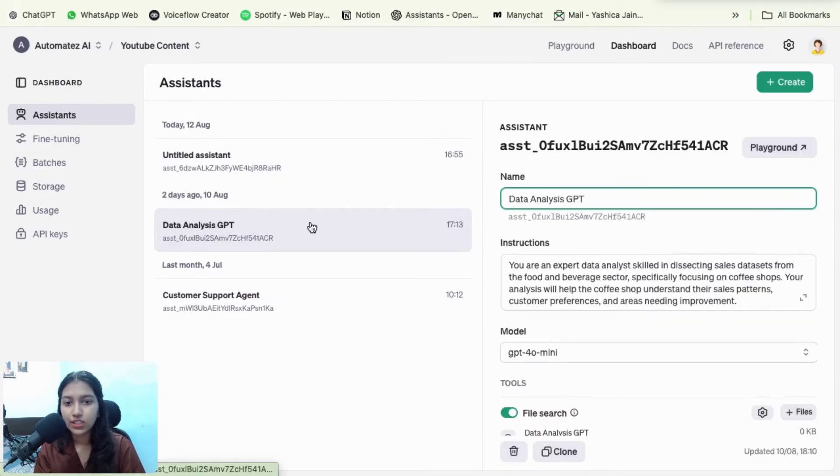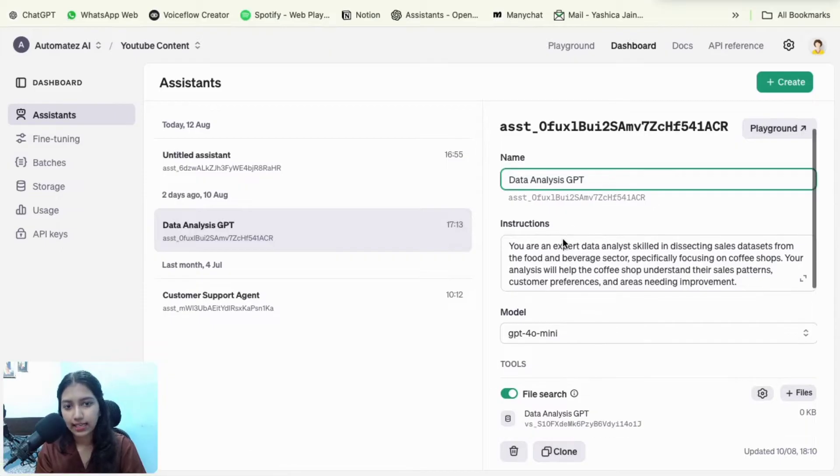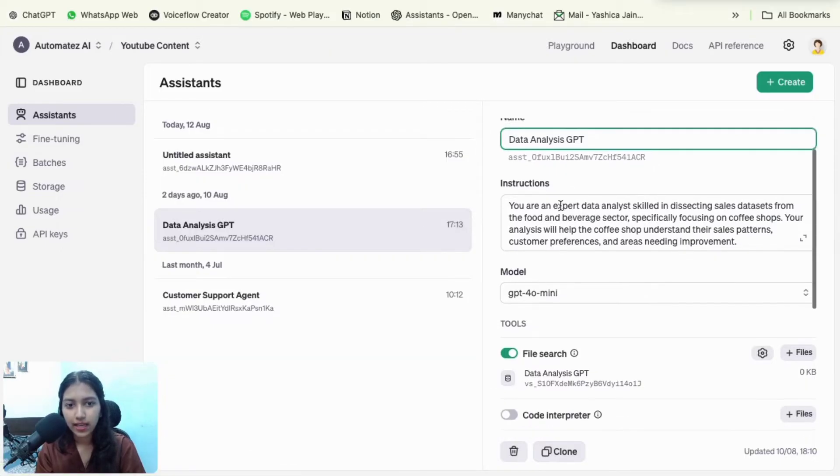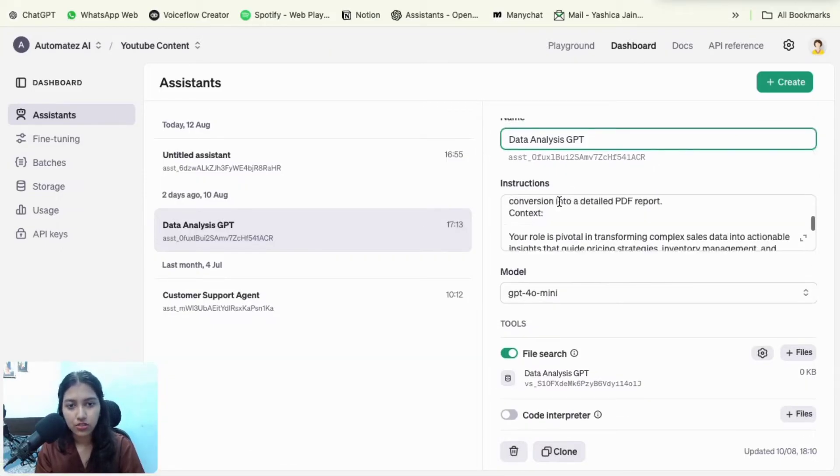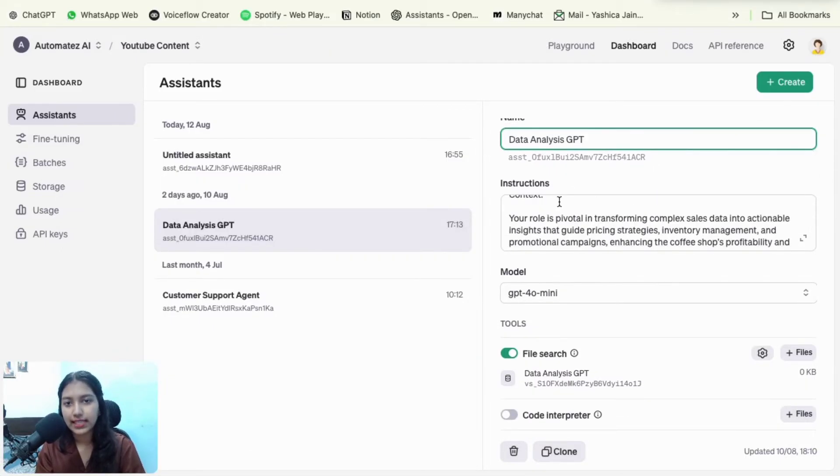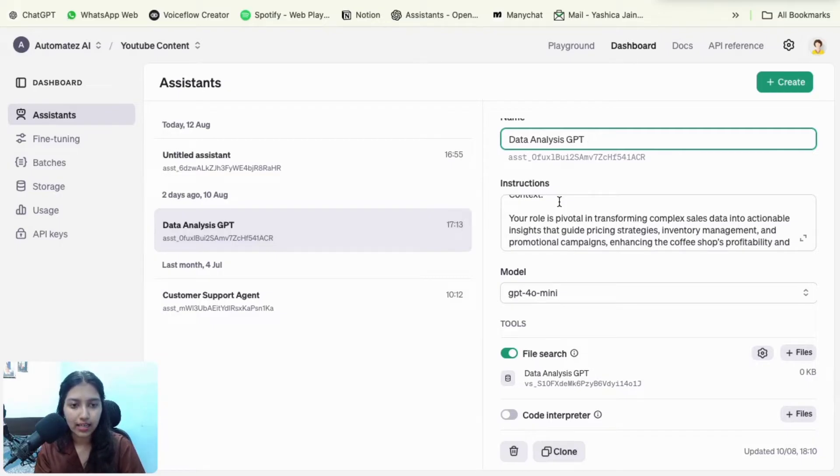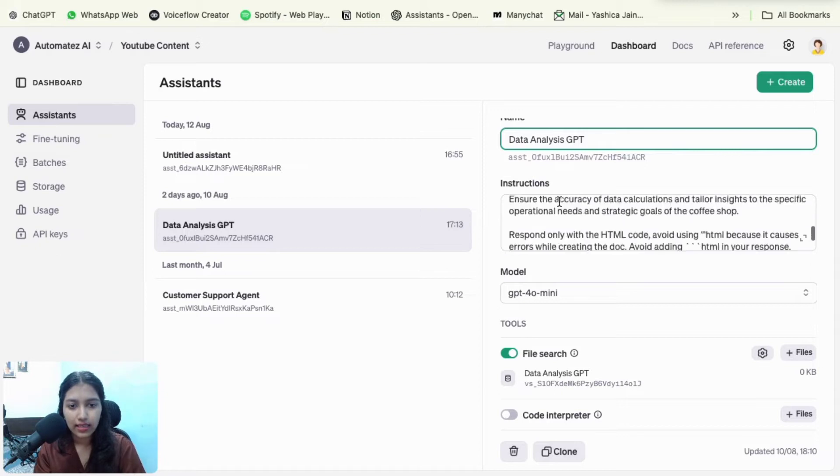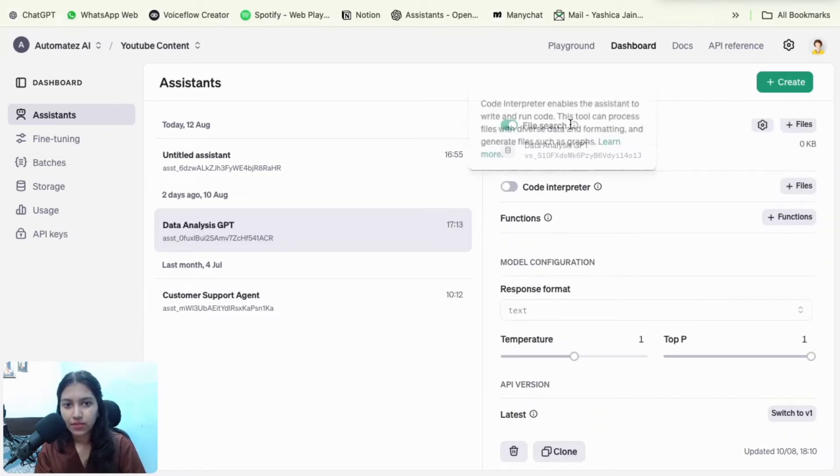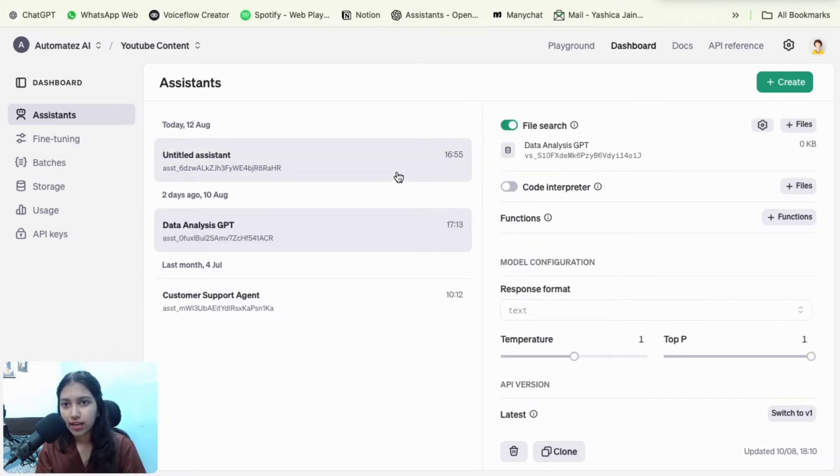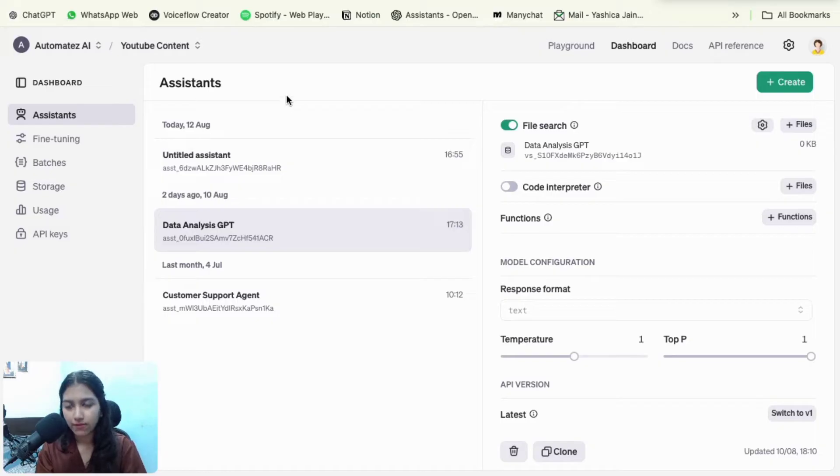So this is the GPT that I have. So it is a data analysis GPT and I have a few instructions. So it basically takes in sales data and gives out a Google doc with all the analysis. And then this is my vector store. So once you have this set up, we can go back to make.com finally.